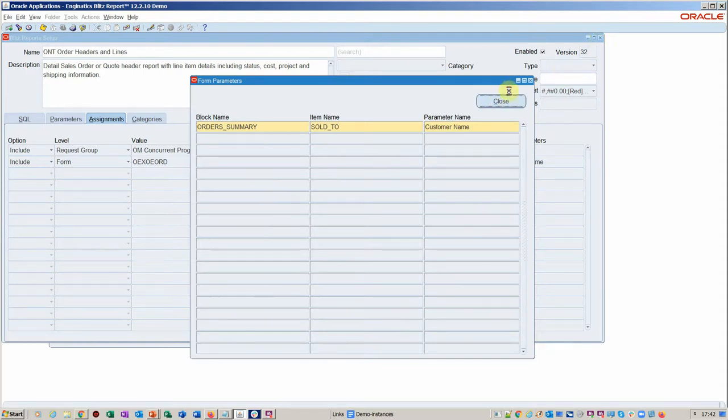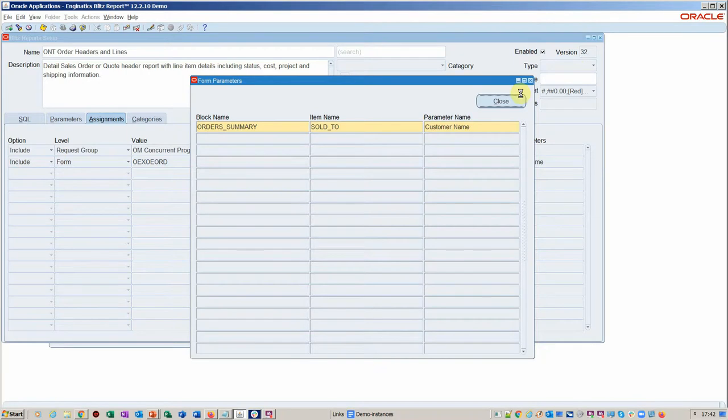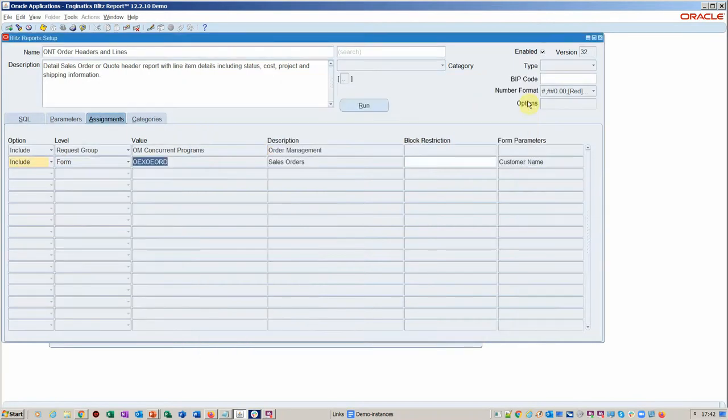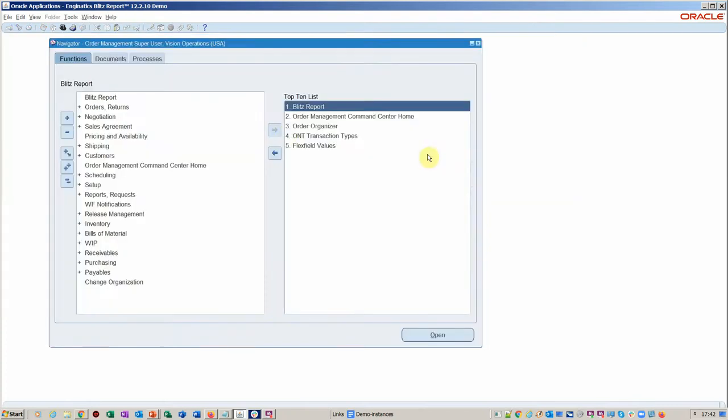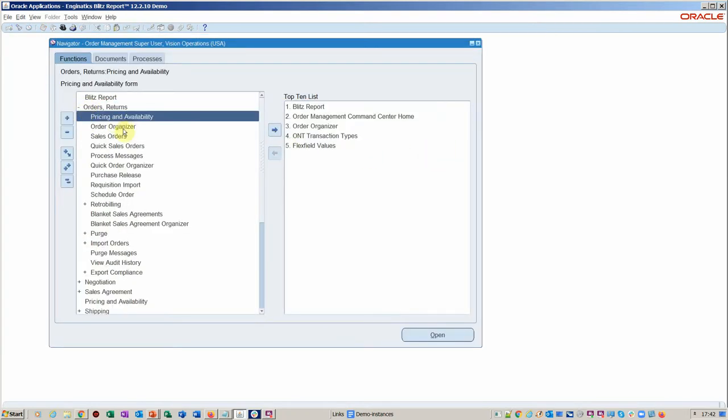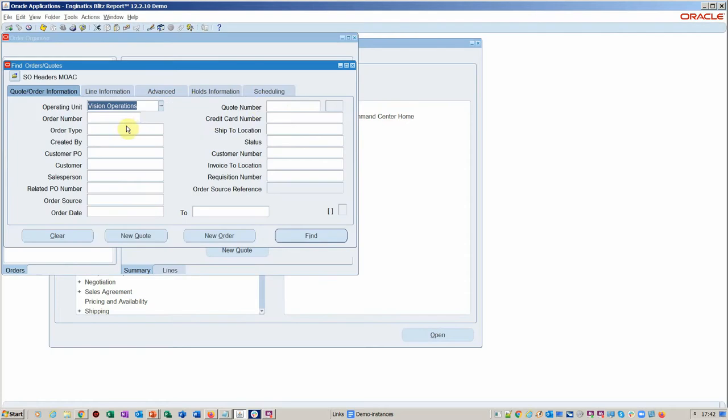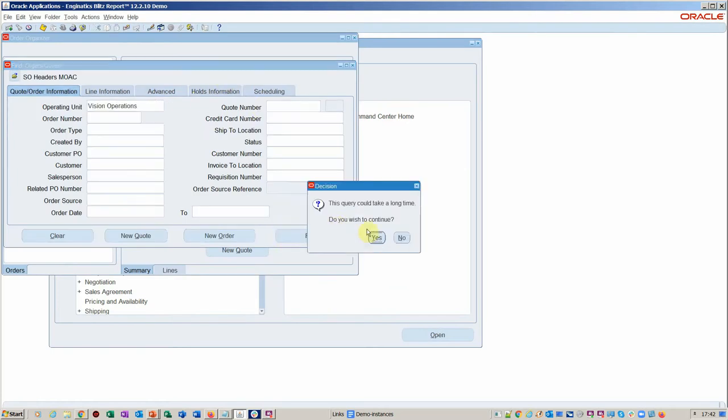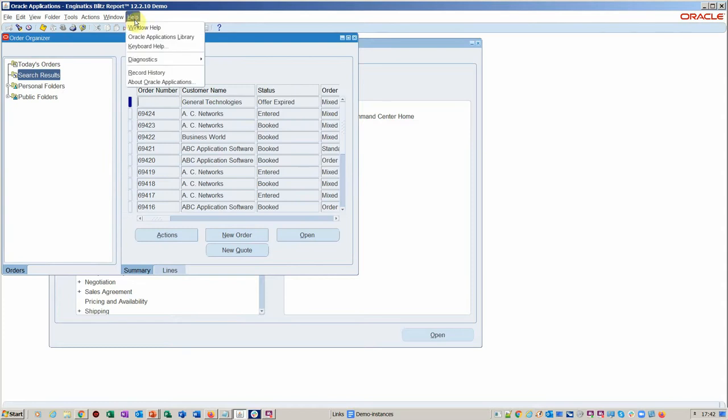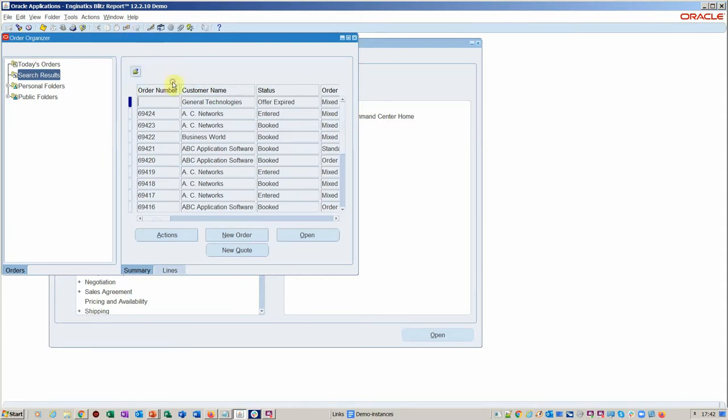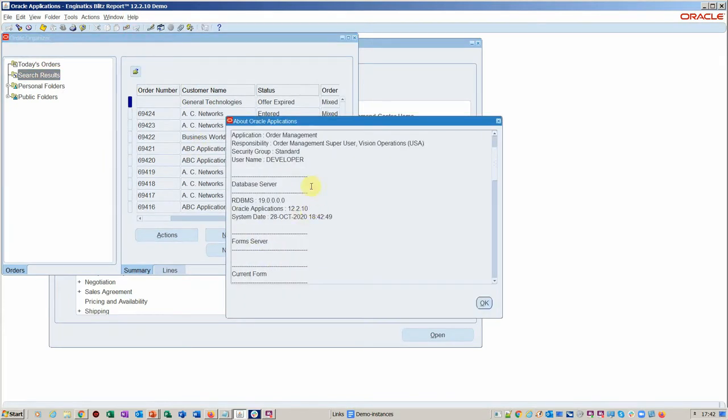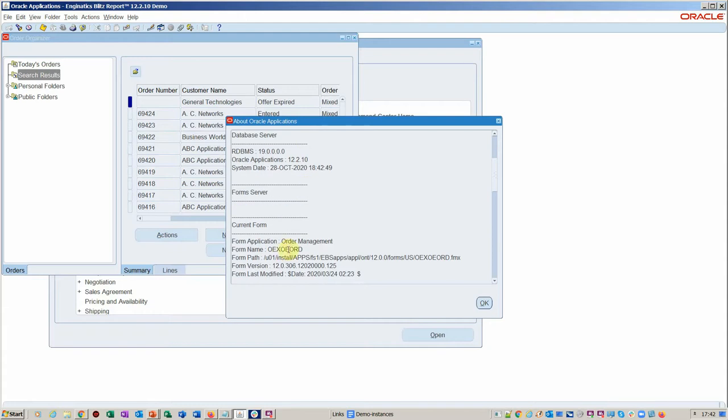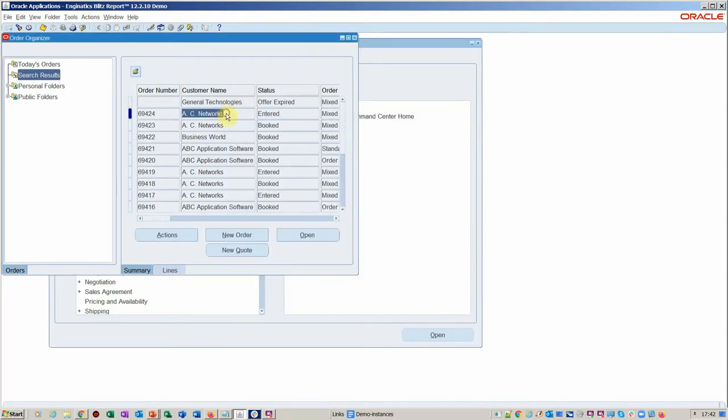About Oracle Applications will always give you the full name, and then you can use the concept of form block and form field, which you can get very simply using examine. There is a blog written for this and you can find that on nginatics.com under the blog section. So if you wanted to do this step by step, you can follow this video. Within order organizer, those of you that will be setting this function up would have to get the name of the form. OEXOEORD is the name of this particular form.